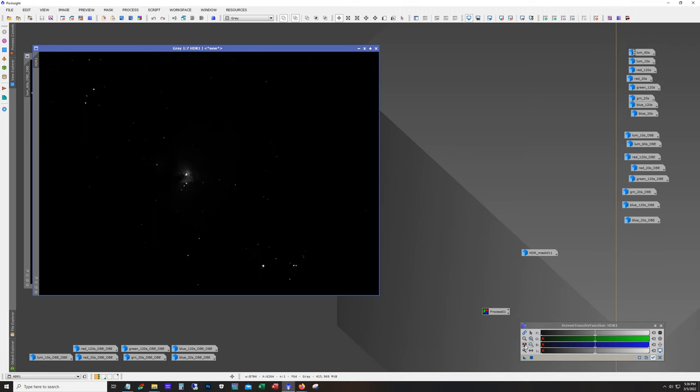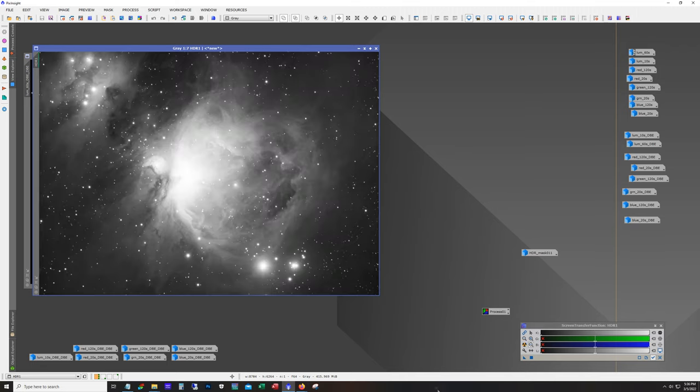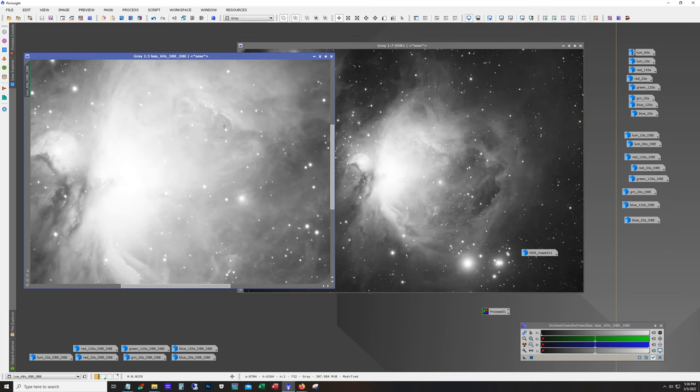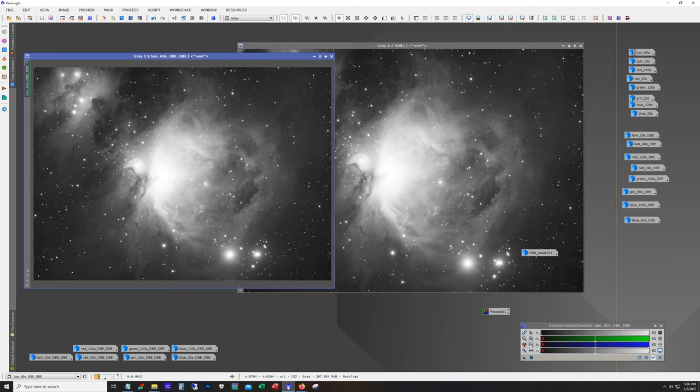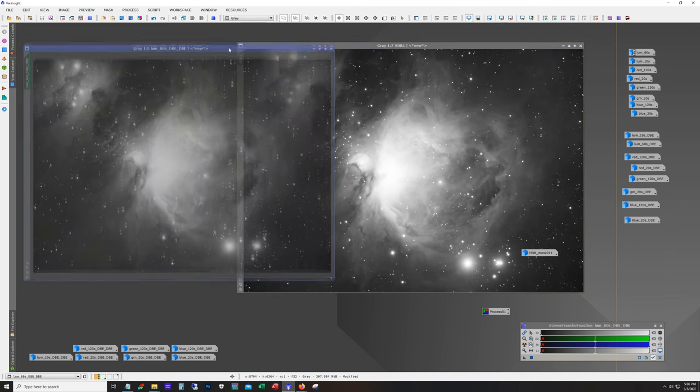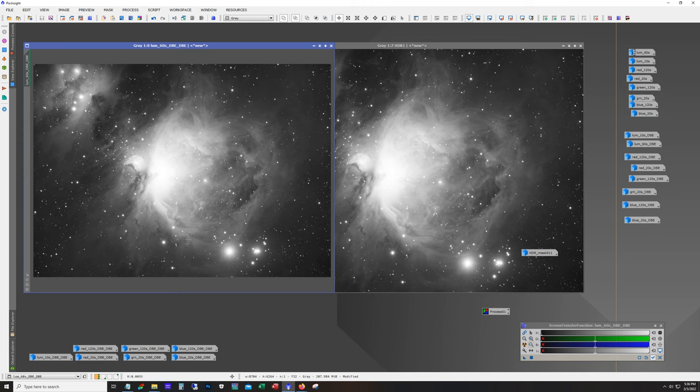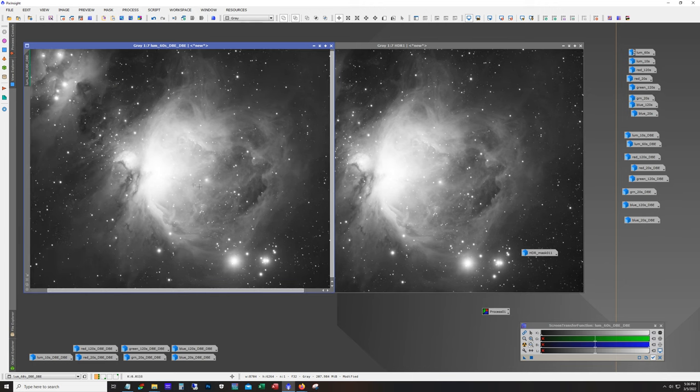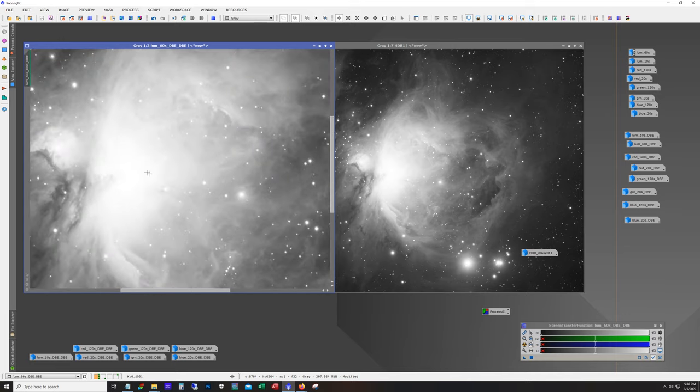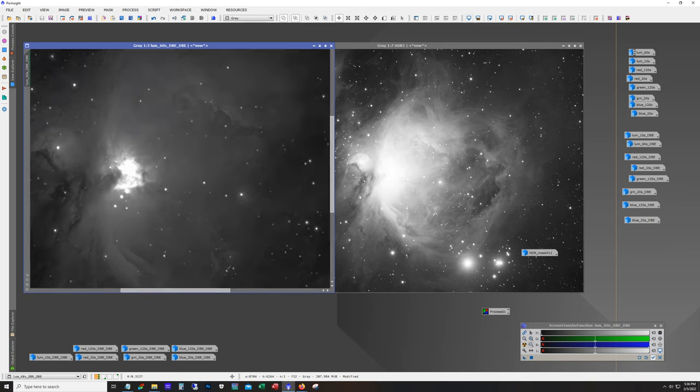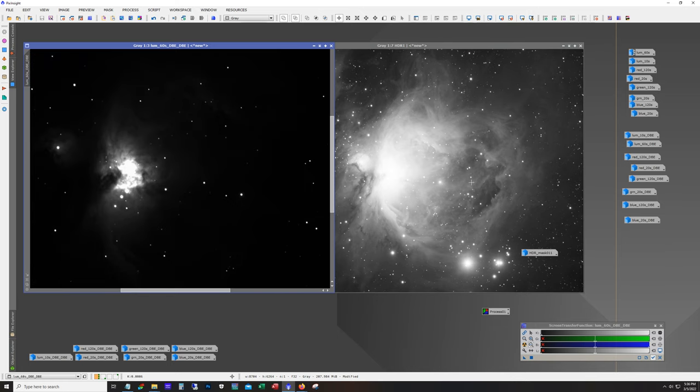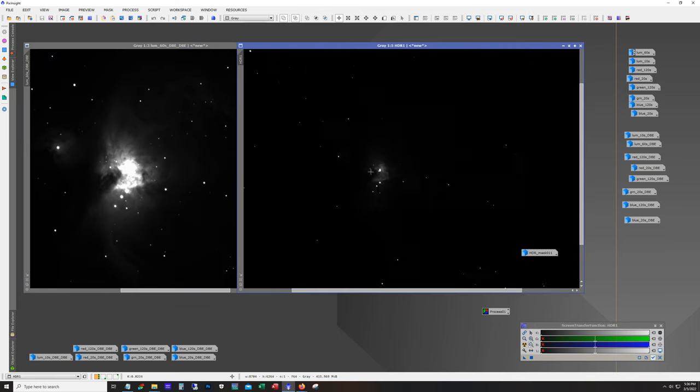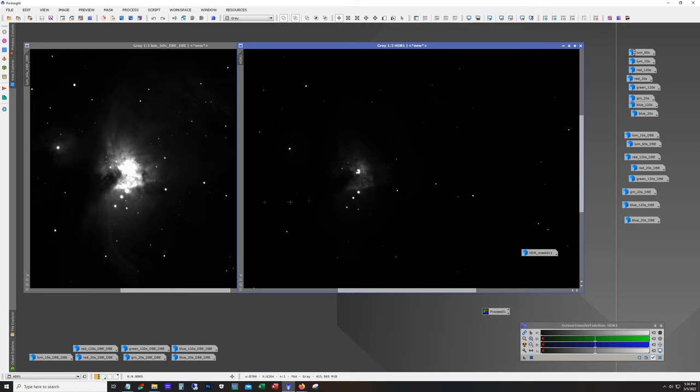And if we auto stretch that, I mean so auto stretched it doesn't look too different, right? But the difference is now when we process, if we dial this back here so that we can reveal some of the details, we're going to actually be able to see the details as opposed to this.